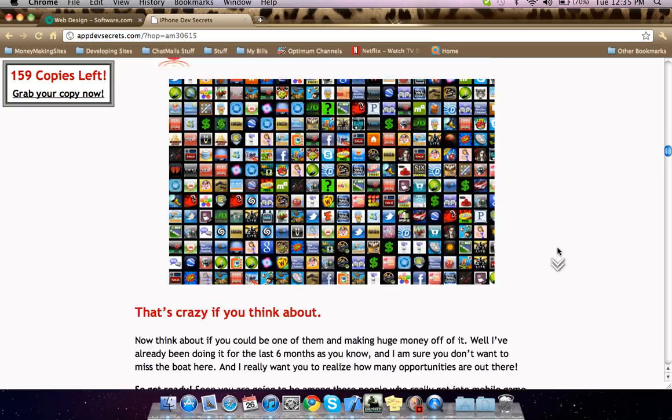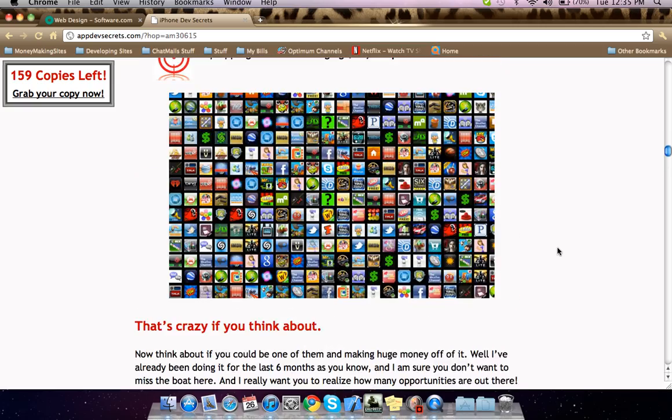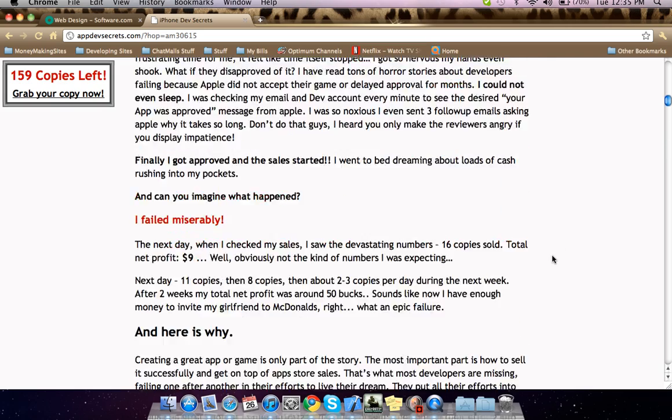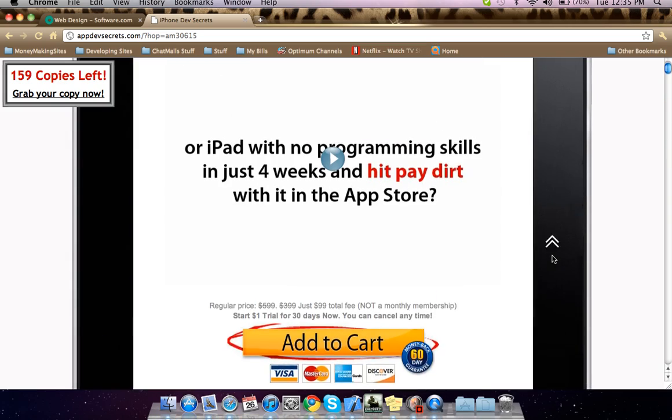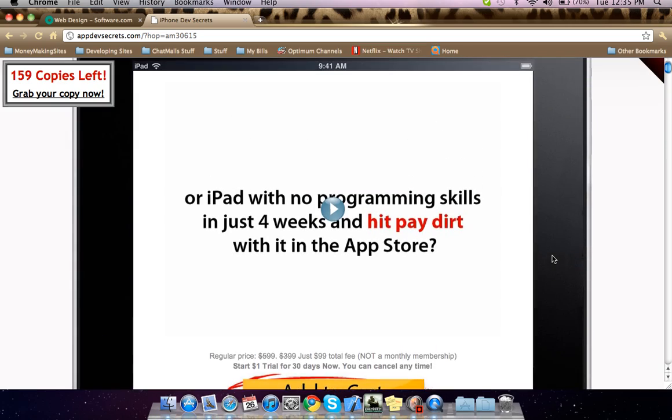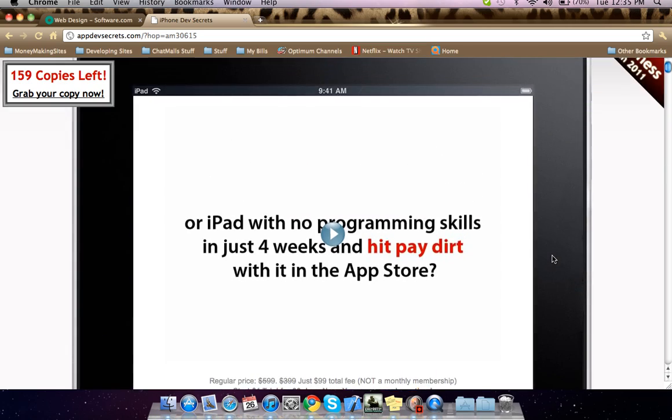He shows you step by step how to make it. And I like it, I love it. And thanks to this guy, I actually started making money with something I love doing.